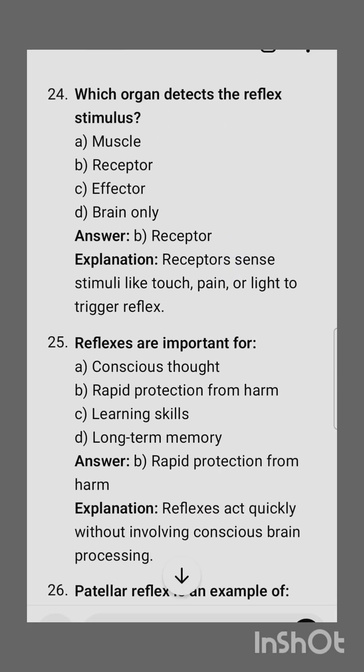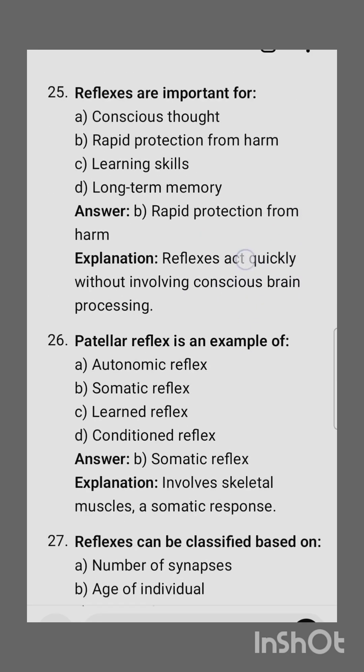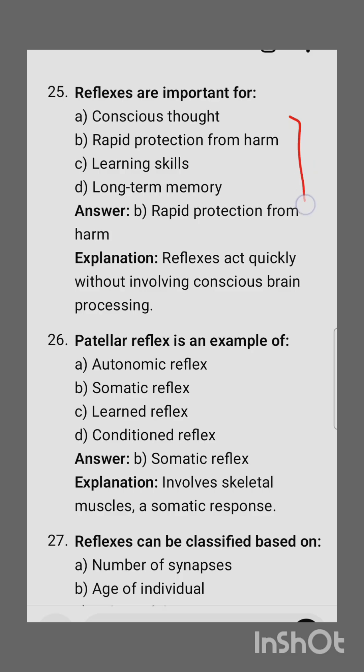Next: which organ detects the reflex stimulus? It is the receptor that detects it. Next question: reflexes are important for — the correct option is rapid protection from harm.